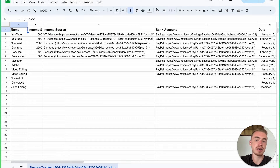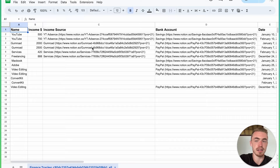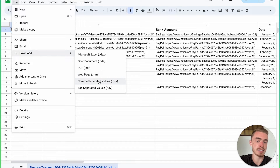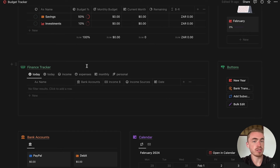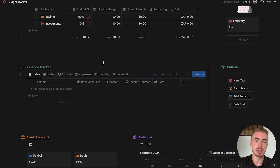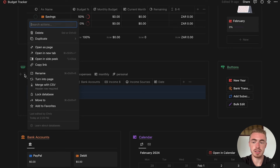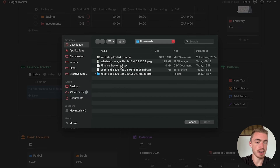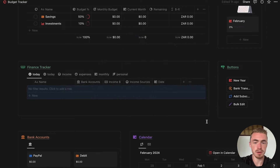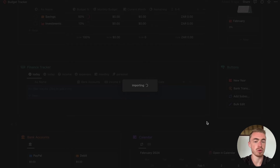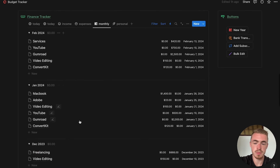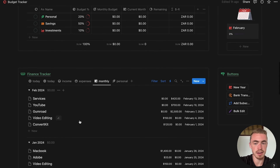Once all your non-relation properties are named exactly the same, click on File, click on Download, and download it as a CSV file. Then go to your new database, click on the database block menu, click on Merge with CSV, select your CSV file, click Open, and wait for Notion to import all the database entries. If you go inside the monthly view, you'll see all of your database entries have been added.